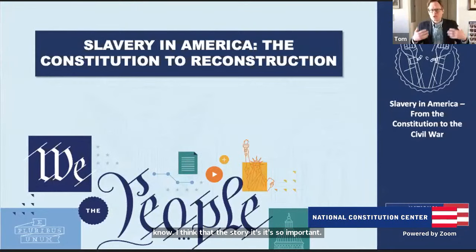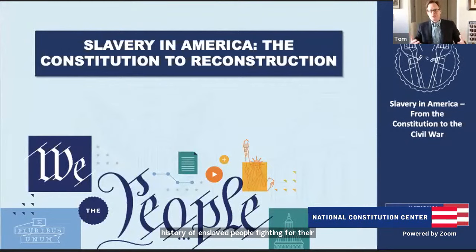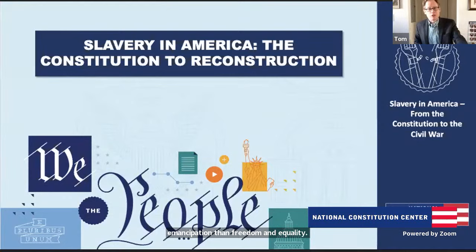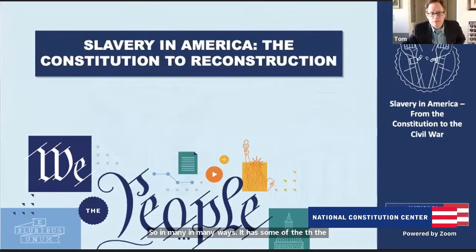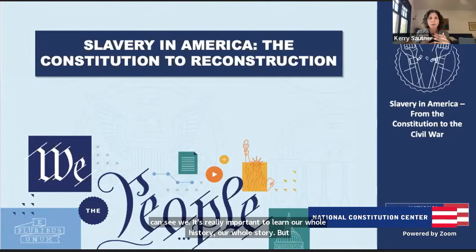The story of slavery in America is so important because it exposes some of the darkest parts of American history, which we shouldn't shy away from. But it also includes some of the most inspiring stories in American history — enslaved people fighting for their own freedom, the anti-slavery and abolitionist movements in the 19th century pushing for emancipation, freedom, and equality. It has both the darkest and the most inspiring parts of American history. It's really important to learn our whole story, keeping a lens on the Constitution but also on the amazing heroic people.